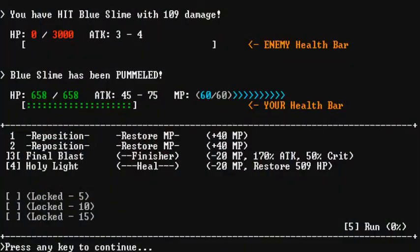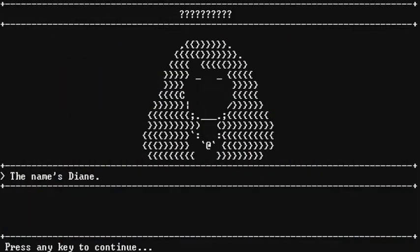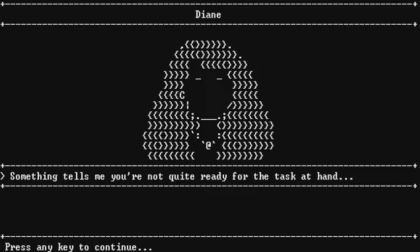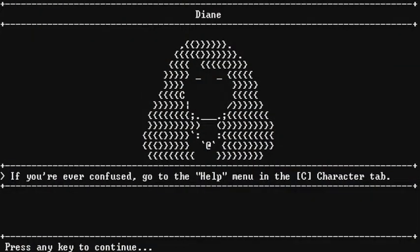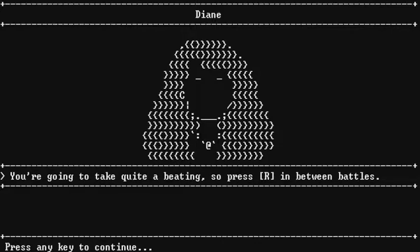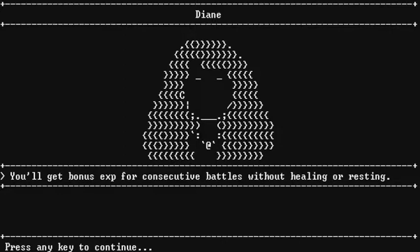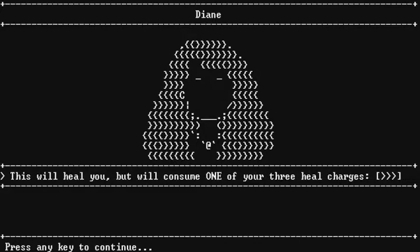Oh my god, what's going on? Look at the top! What's happening? I don't know what's happening! Question marks! The name's Diane. What? Okay. Something tells me you're not quite ready for this task at hand. Awww. Come on! You know, I've been rejected before, but this kind of hurt. If you're ever confused, go to the help menu in the C character tab. You're going to take quite a beating, so press R in between battles. You'll get bonus experience for consecutive battles without healing or restoring. Or resting, sorry.